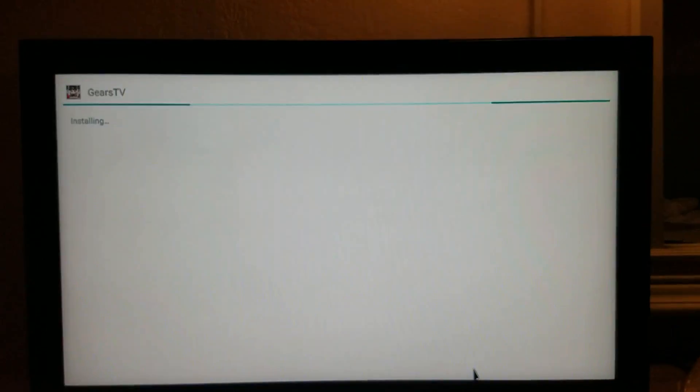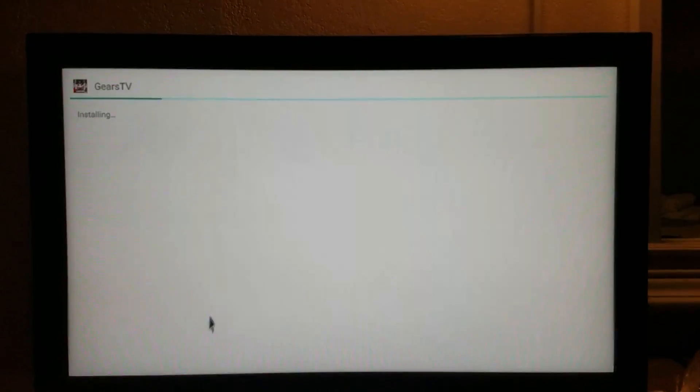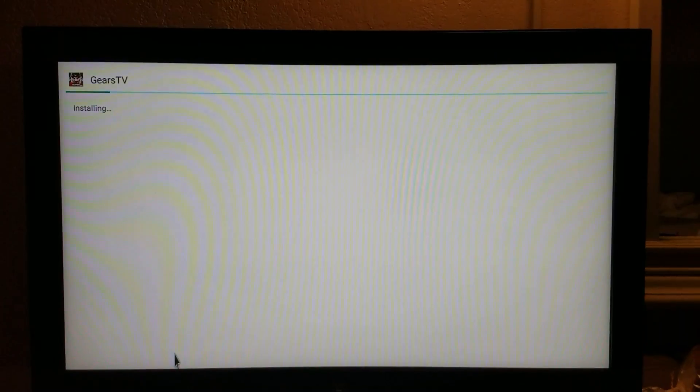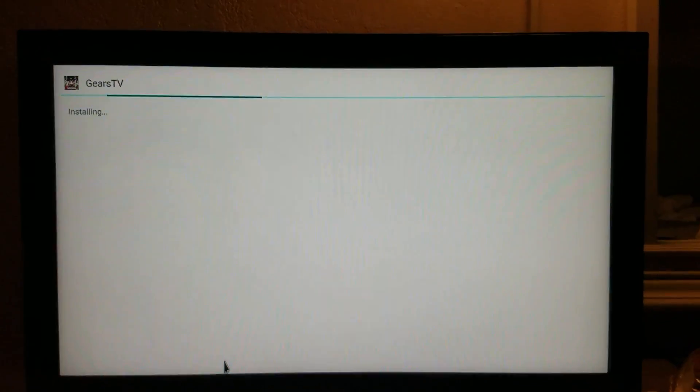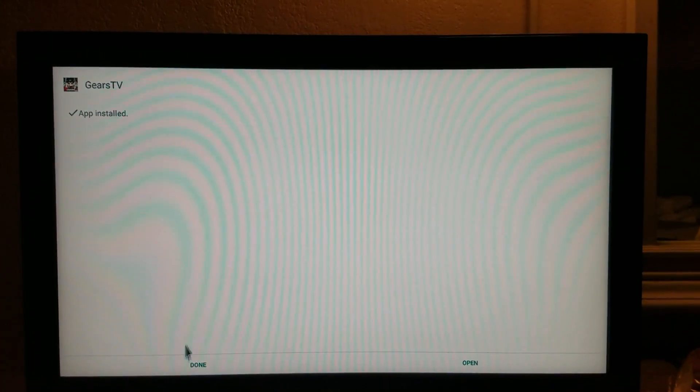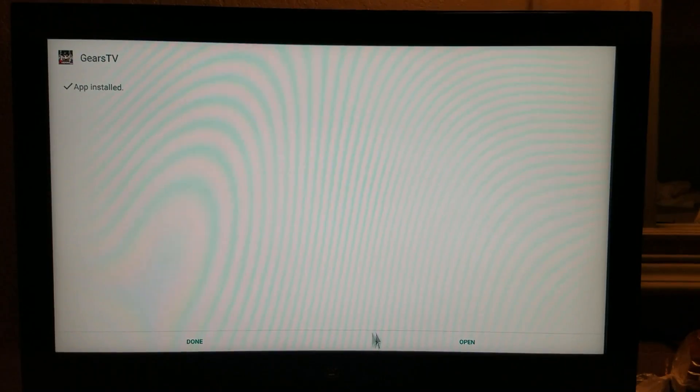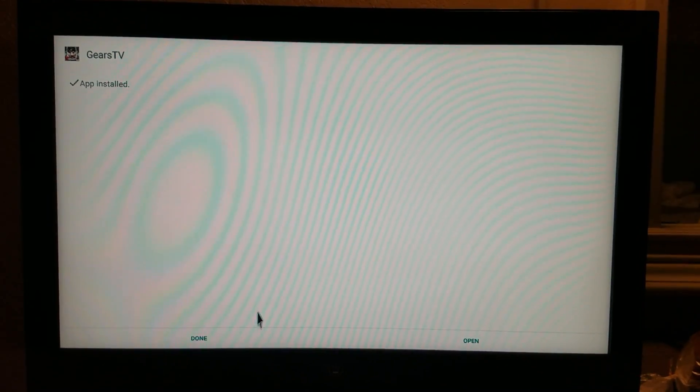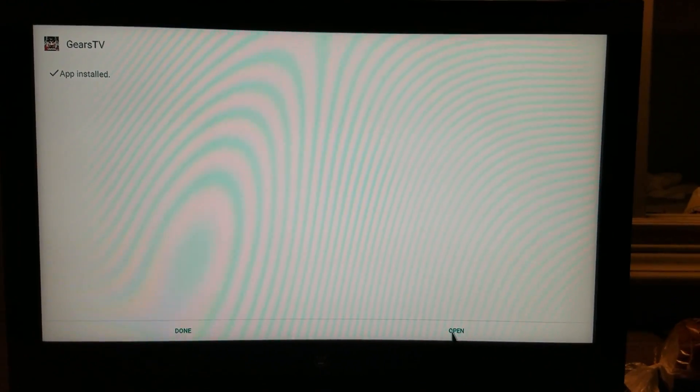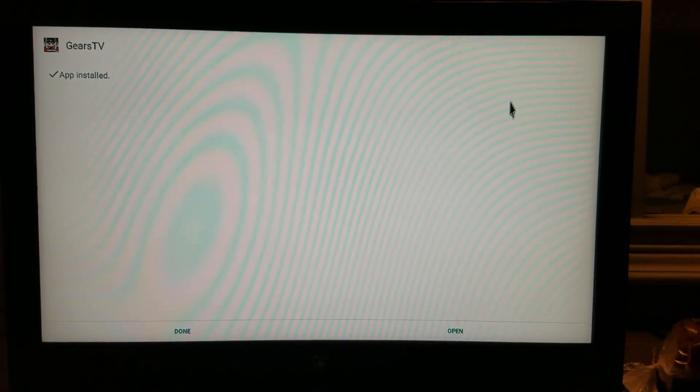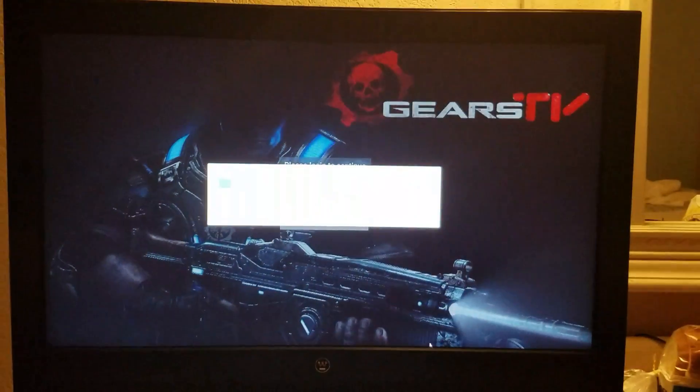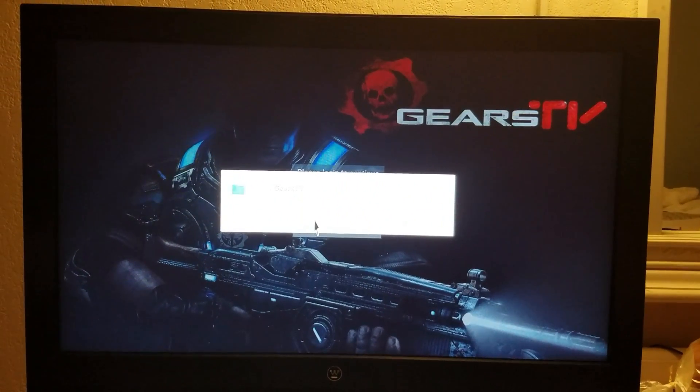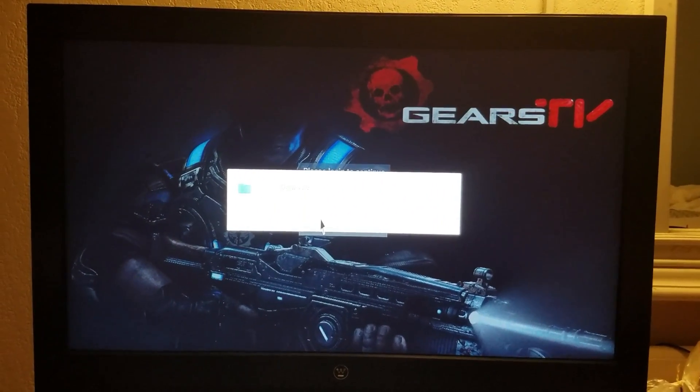And then it will pop up down here and say done on one side. There it is, done, and open. You can open it up straight from here, or you can hit done and exit back out. If you click open, this one takes you straight into that.